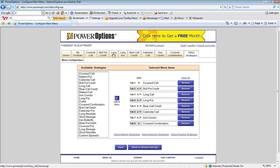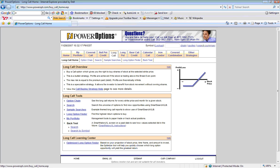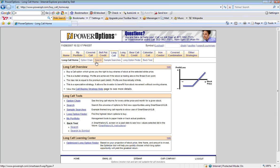To begin, let's click on the Long Call tab so we can access the available tools for the Long Call strategy. In the sub-menu, we see that we can select the option chain, we can go into the patented Smart Search Excel tool for long call screening, we can view pre-themed sample searches for long call trades, but in this webinar, we wish to focus on the Long Option Finder.